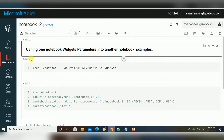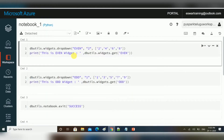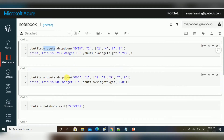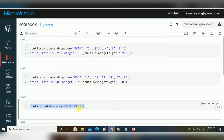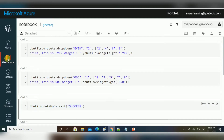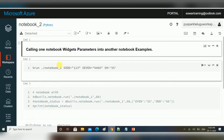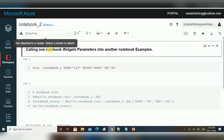Here I have two notebooks. In notebook one, I am creating three variables — or you can say three widgets. One is a dropdown, another one is a dropdown, and I am exiting the notebook using dbutils.notebook.exit. I have another notebook here and I want to trigger that notebook one.